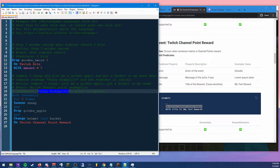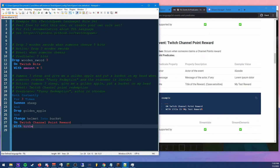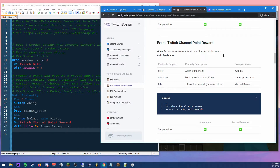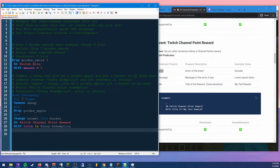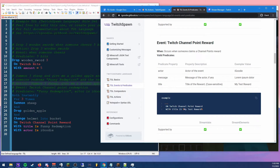We have two predicates: 'Funny Redemption' is the actual channel point reward name, and the actor is iGoody. It works the same as before — 'with title is Funny Redemption' and 'with actor is iGoody.' So: 'with title is Funny Redemption, with actor is iGoody.' And there you go — that is the whole rule. It seemed really complicated but when you break it down into chunks it's not actually that difficult.